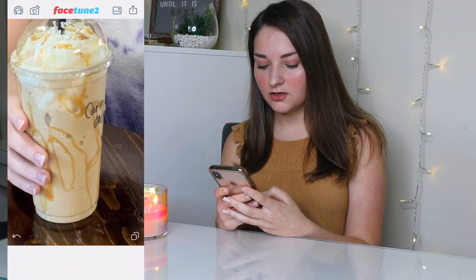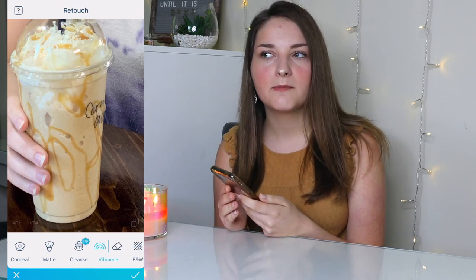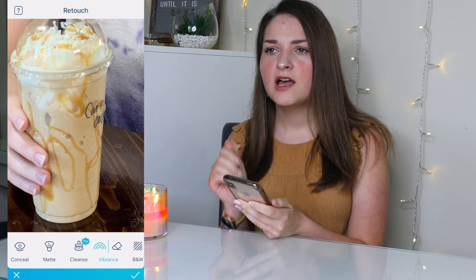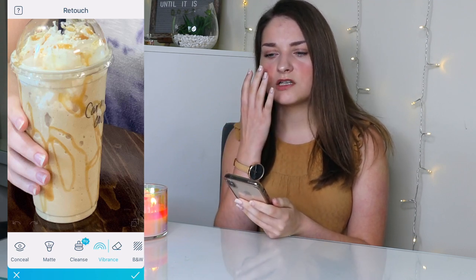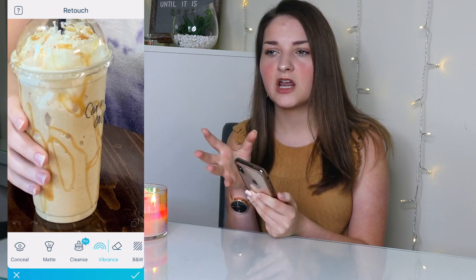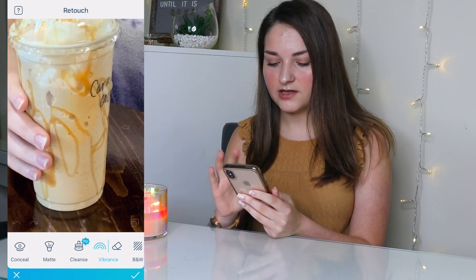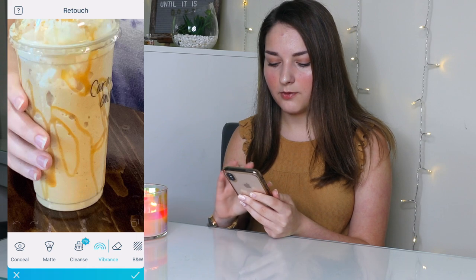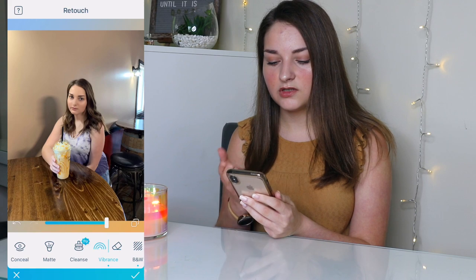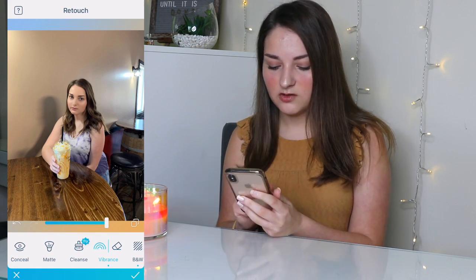The next feature I use on Facetune is the vibrance feature, and I love it. I don't think it makes anything look fake — it basically just puts the color back into the photo. When you take a picture something that looks so pretty in person just doesn't translate the same way, so vibrance restores that color. Like with this frappuccino, I'll just put the color back and honestly that's probably what it really looks like. It's basically just color correcting.